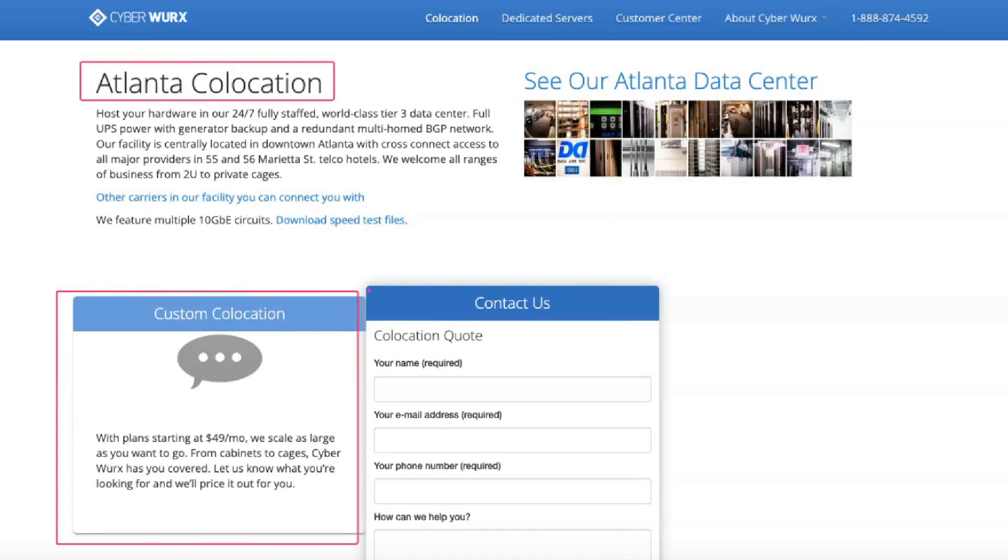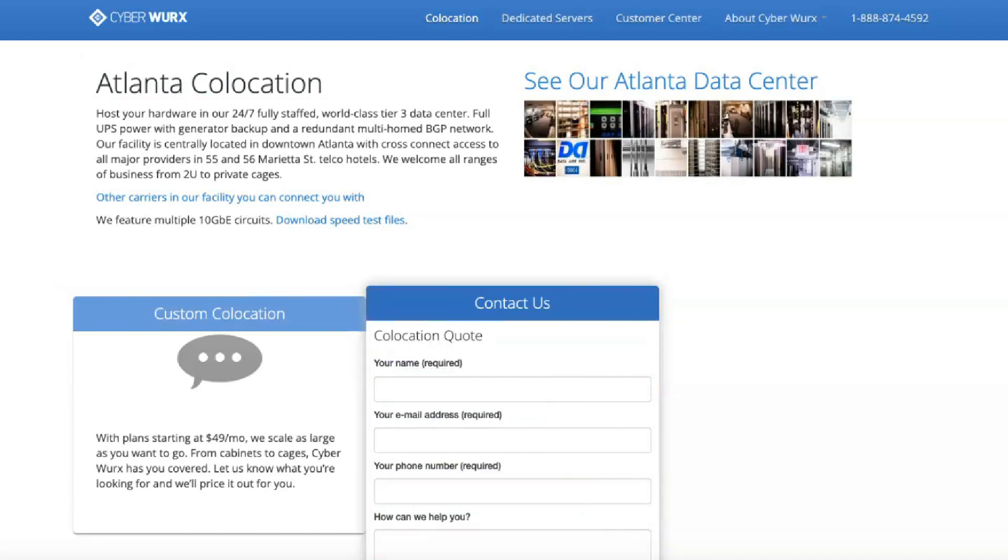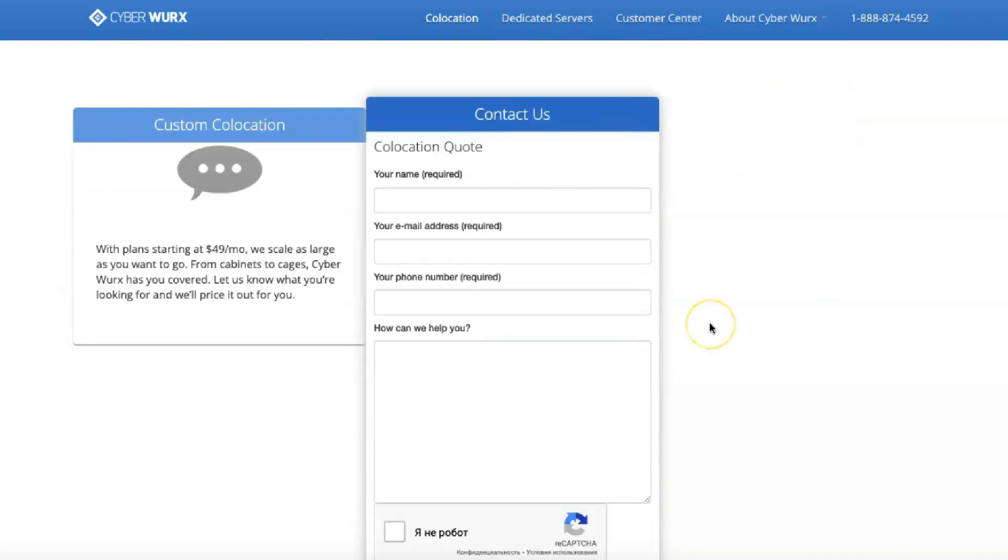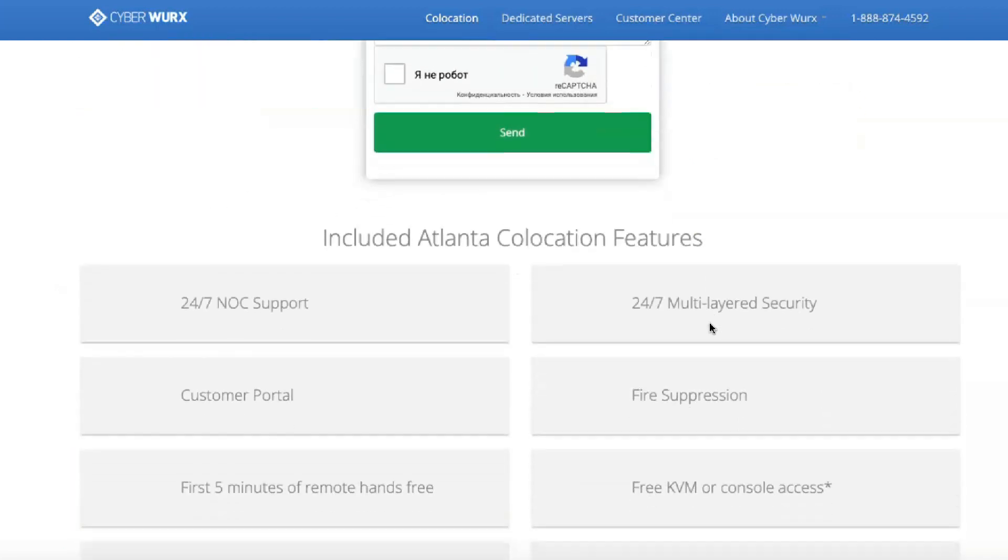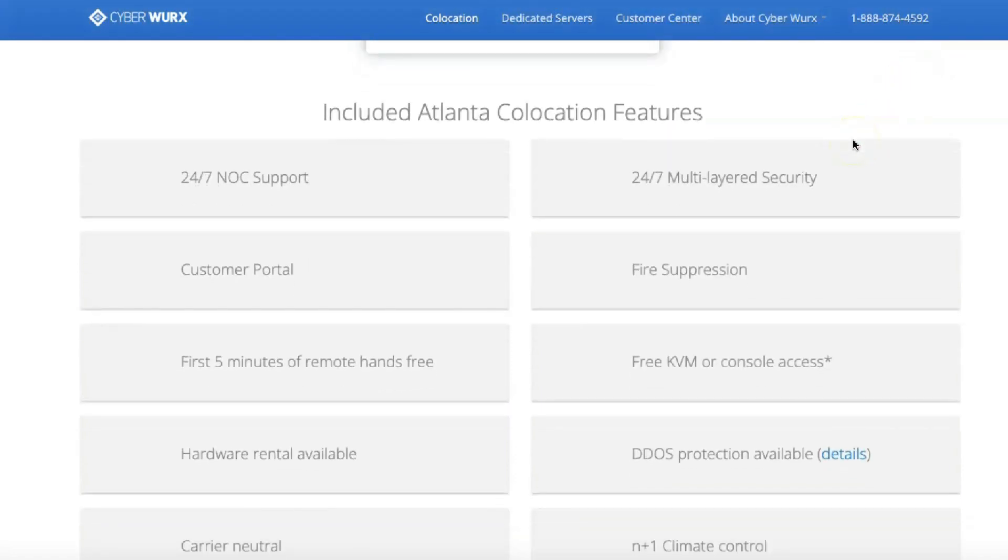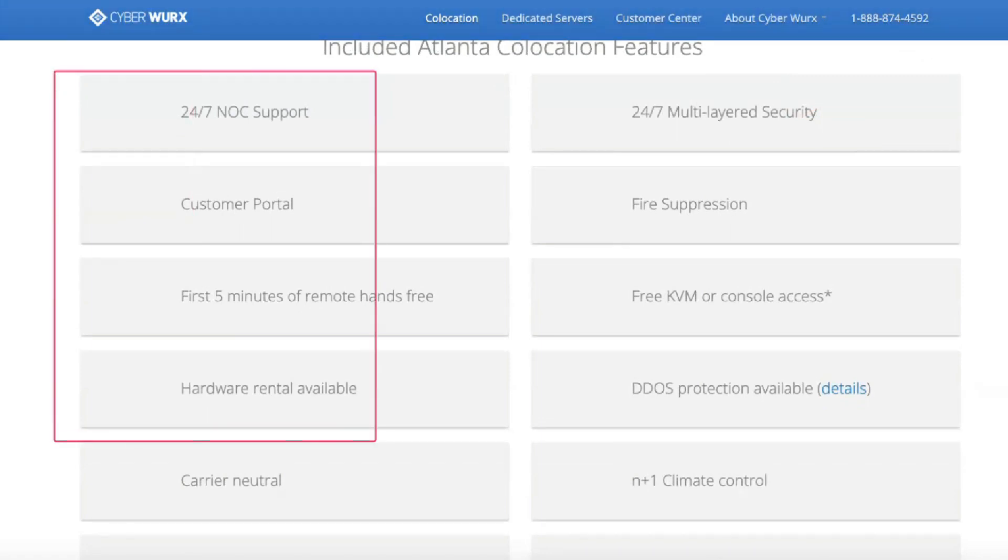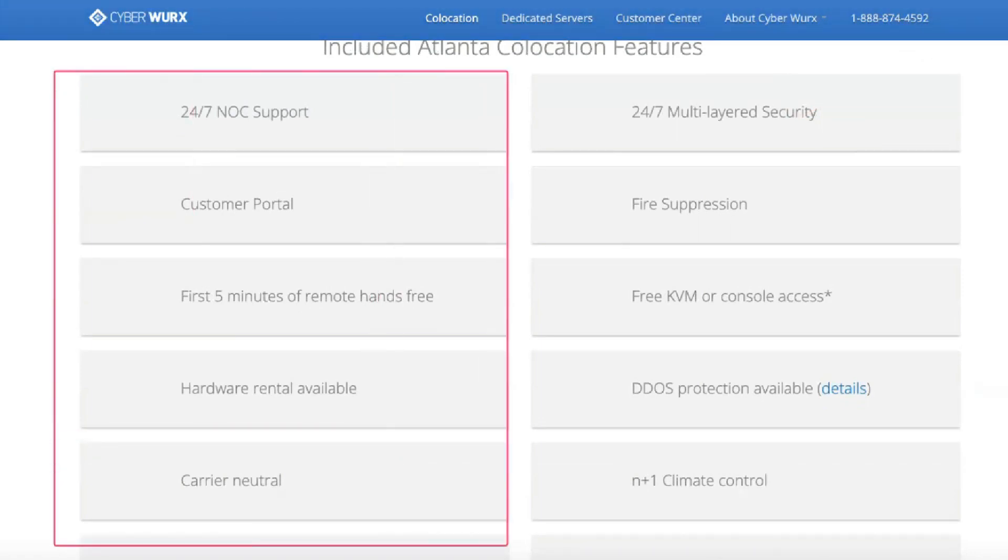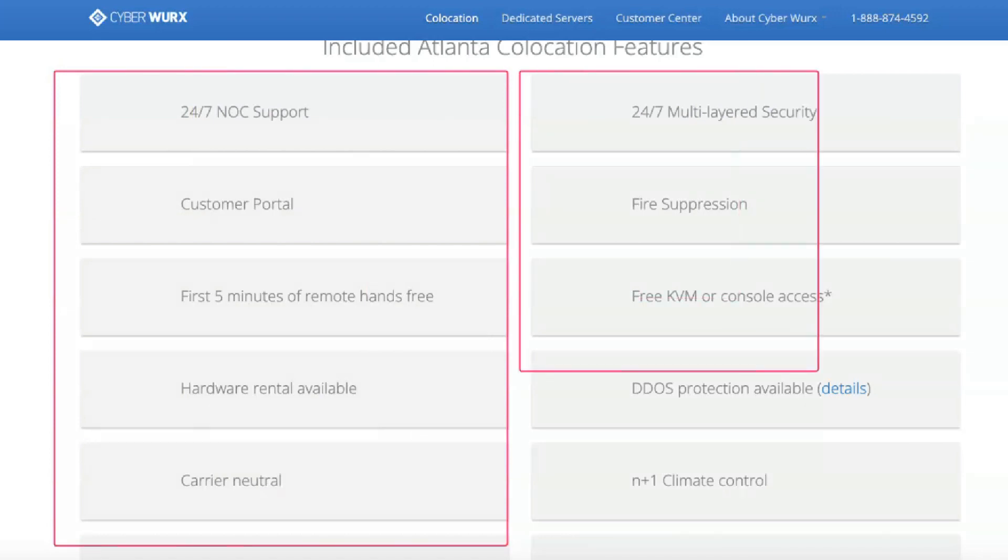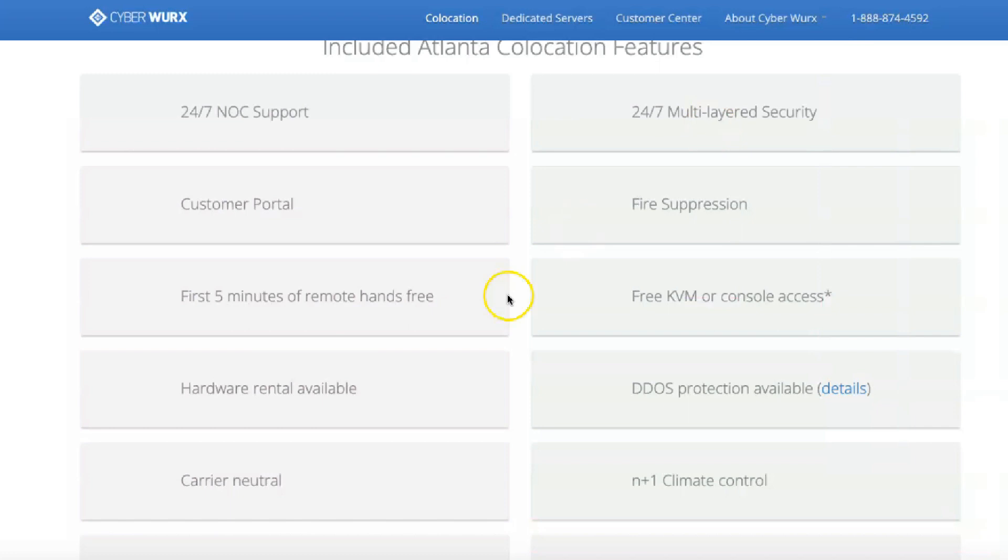With their co-location services, you can host your equipment in their 24/7 monitored and fully-staffed data center. The service provides 24/7 multi-level security and NOC support, additional protection against DDoS attacks, first 5 minutes of hands-free remote operation, UPS and generator power as well as A plus B power redundancy options, and full redundancy with multiple BGP peer-to-peer nodes.